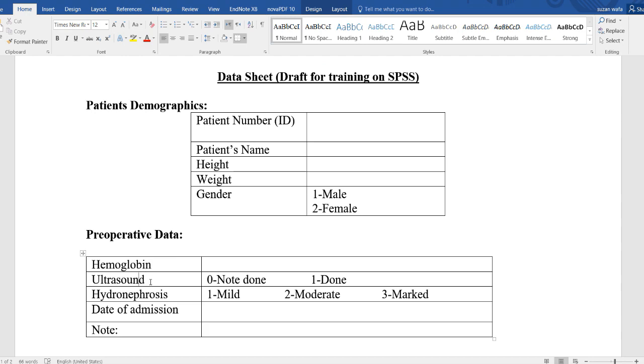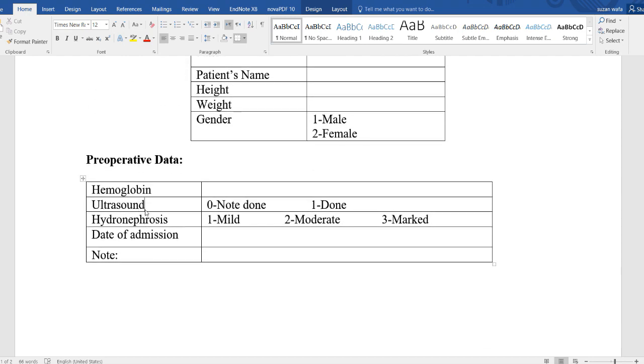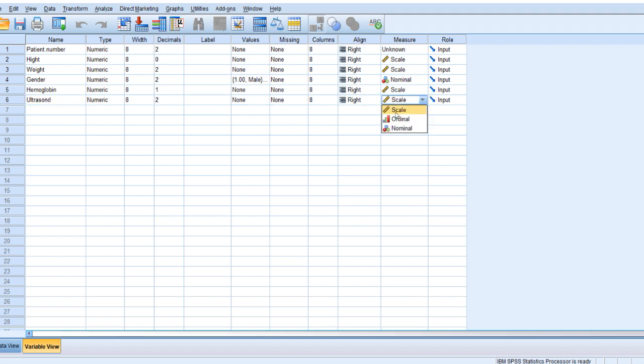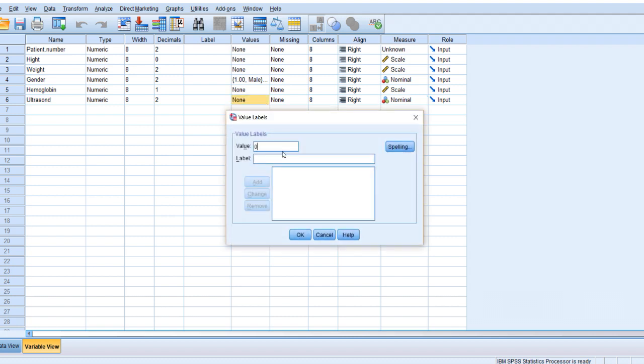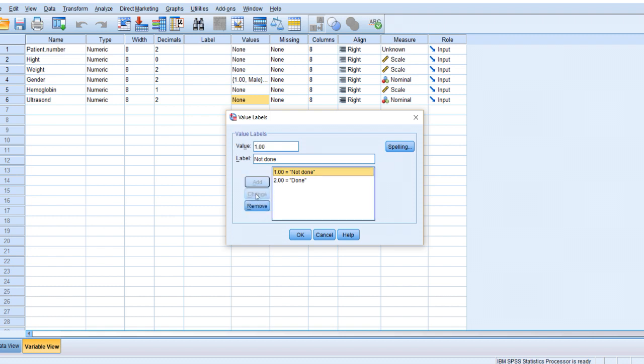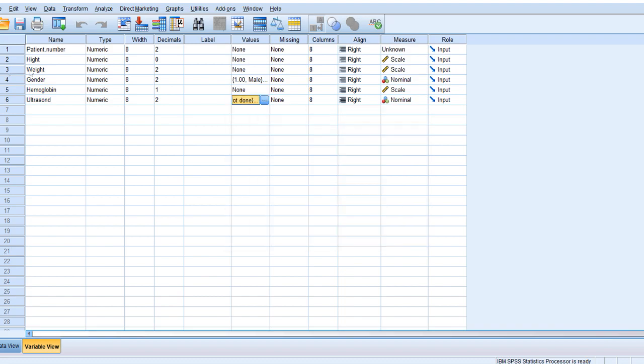And then go to hemoglobin. Enter. And then what kind of variable? It's scale. Here I want one decimal, probably it is 12.5, so I want decimal here. And then ultrasound. Which kind of variable? Nominal. I want just to put here done or not done. For anything which is no or yes or no, usually we put no first, and we usually give no like zero. So not done, I will make it zero. Add. And then number one is done. Add. Suppose that you want to change this one to number one and this one to number two. I come here and make it number one, then click change. It will be changed.